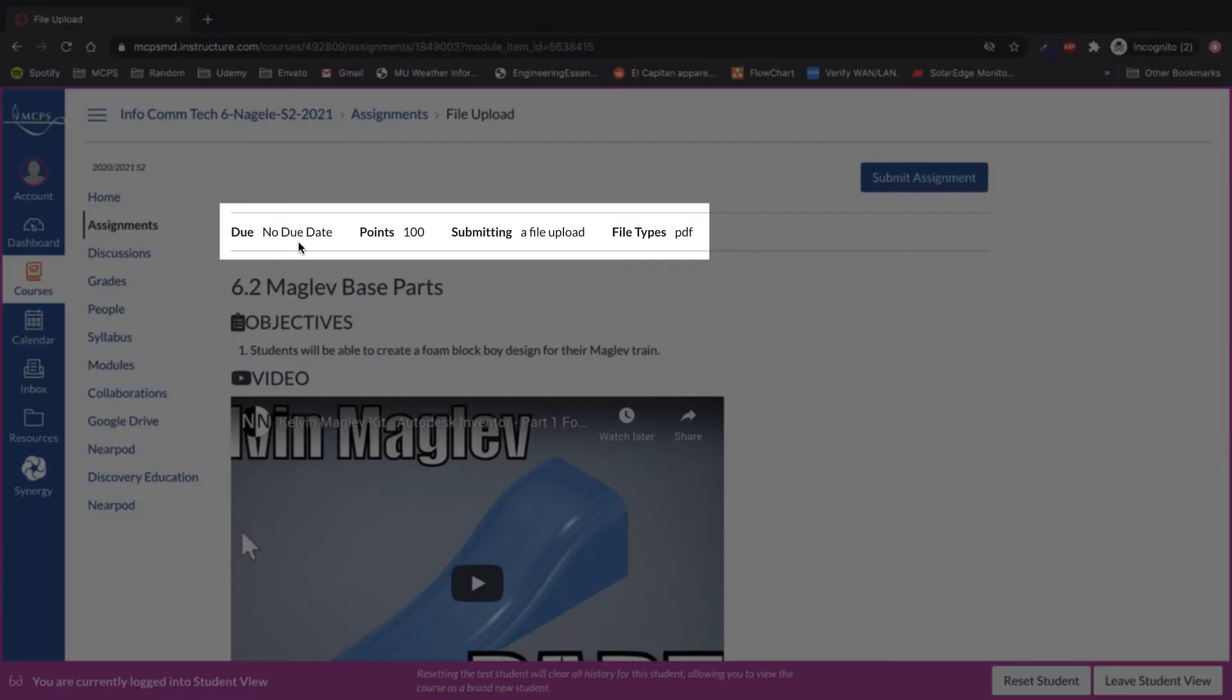When in the assignment, you can see the due date, the points possible, and the type of file submission. You may also see a file type if it's restricted on the assignment, which the teacher can choose or not choose to enable.